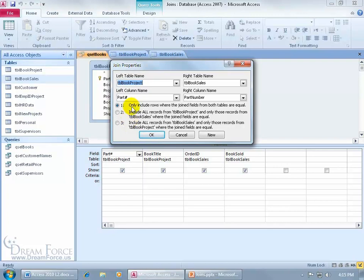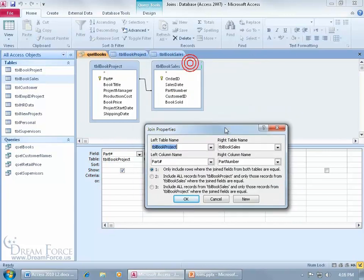Now I don't know why Access doesn't call it an inner join and these two outer joins, but in any case, see if this makes sense. The first one, an inner join, only include rows where the join fields from both tables are equal. So if I click and drag this down, only include those records from both tables where these join fields are equal or matching.